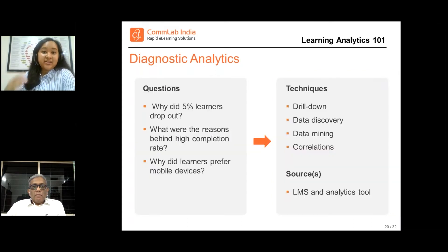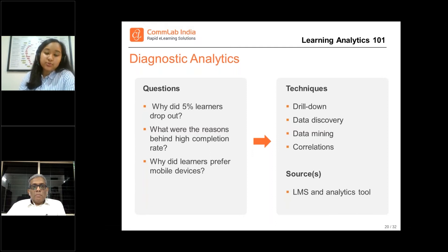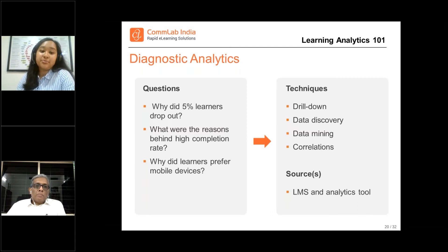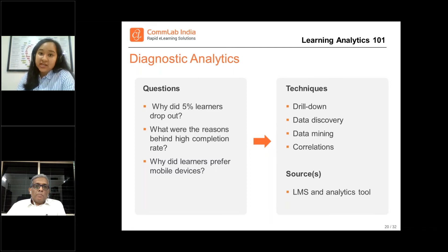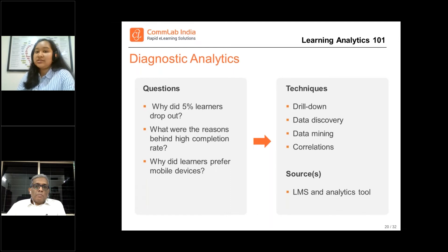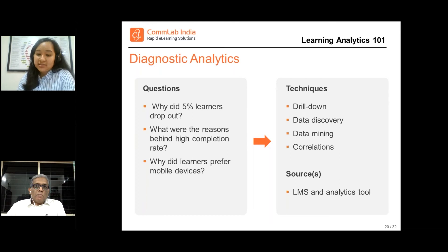The kind of insights you will get from diagnostic analytics include: why did a certain percentage of learners drop out, what were the reasons behind the high completion rate, and why did learners prefer mobile devices. Diagnostic analytics will answer all these questions for you.